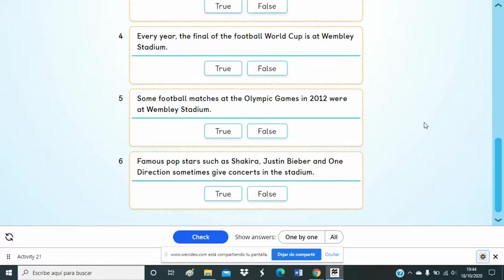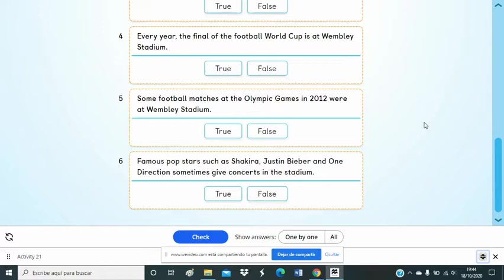Number 6. You can also see pop concerts at the stadium. For a pop concert, the stadium can hold up to 82,000 people. There are often concerts with pop stars such as Shakira, Justin Bieber, Madonna and One Direction.